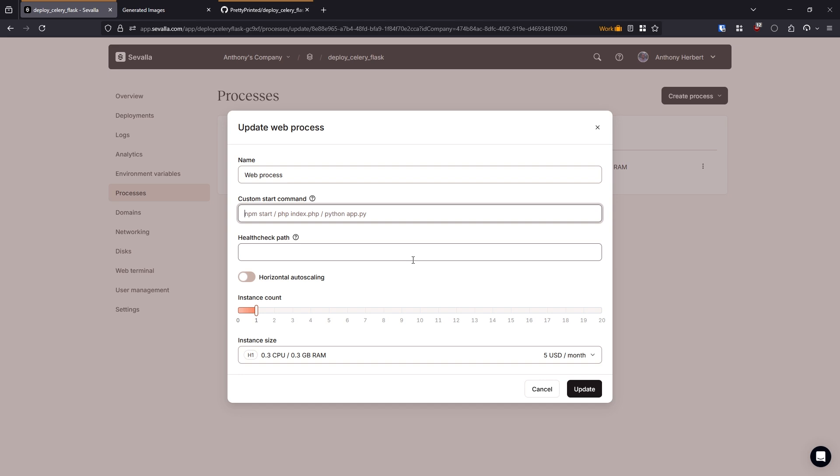So that custom start command is going to be Gunicorn. So I have it installed already, or I have it in my pyproject file and it will be installed when the app is deployed. I want to do dash B to bind it to 0.0.0.0 port 8080. So you can change 8080 to another port if you want. But in my case, I'll just use 8080. And then I'll put log level info so I can see some logs.